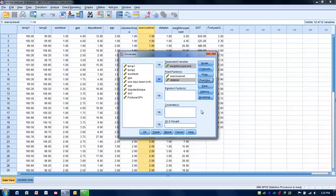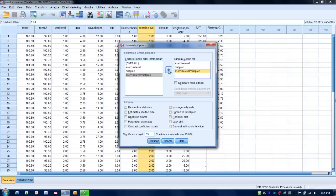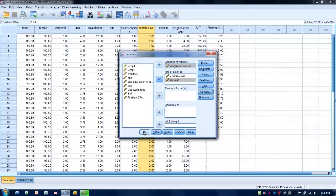We click Continue and go to the Options menu for additional information. We move all factors and the interaction into the right-hand box to get means for all groups for descriptive reporting. We then request additional descriptive statistics including variance, effect size for practical significance, observed power, and the homogeneity test to check the assumption of equal variances on the outcome variable across groups. Then we click Continue and OK to see the output.